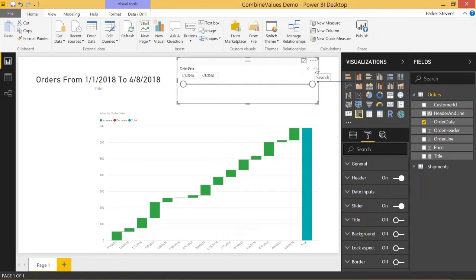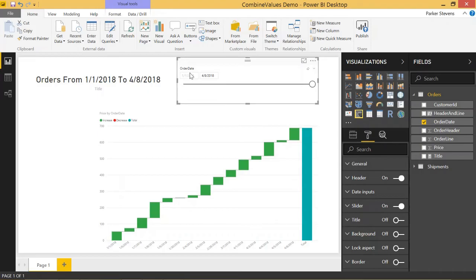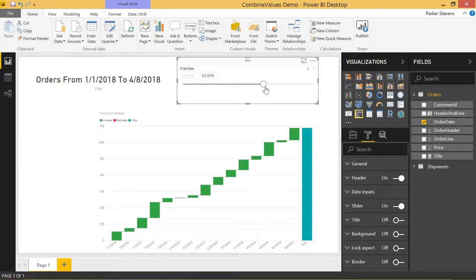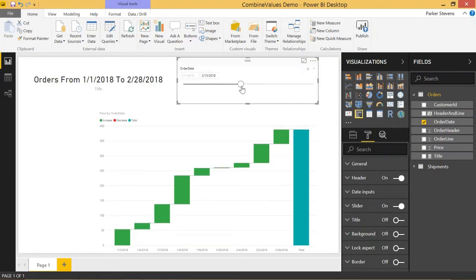A couple more options you have with the date slicer is you have a before which basically deactivates your first input date and basically says give me all the data from the first date to whatever date I specify.